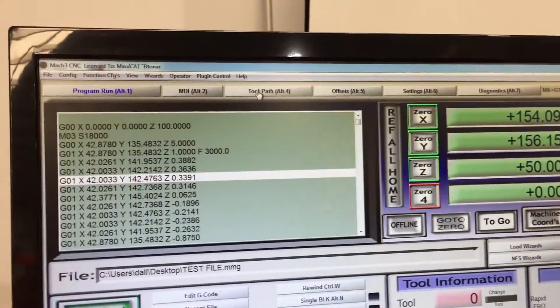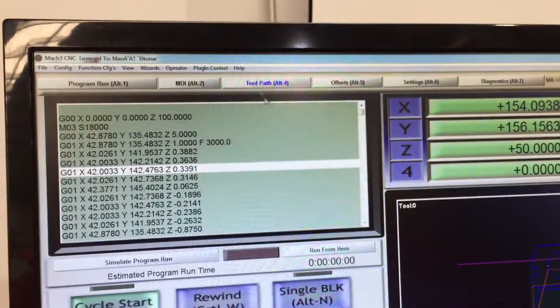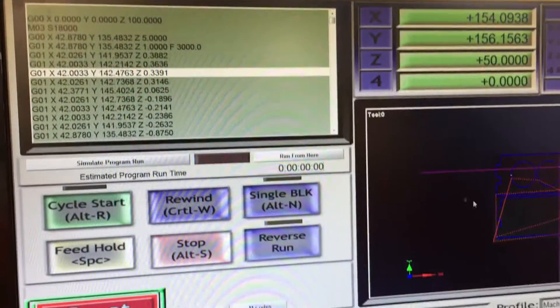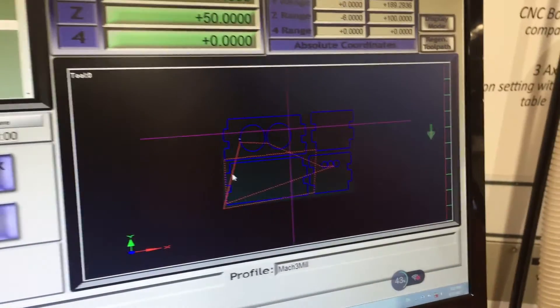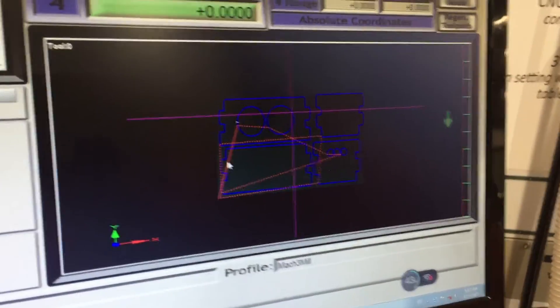We can also click toolpath up here and it just makes it a little bit bigger so you can see better.